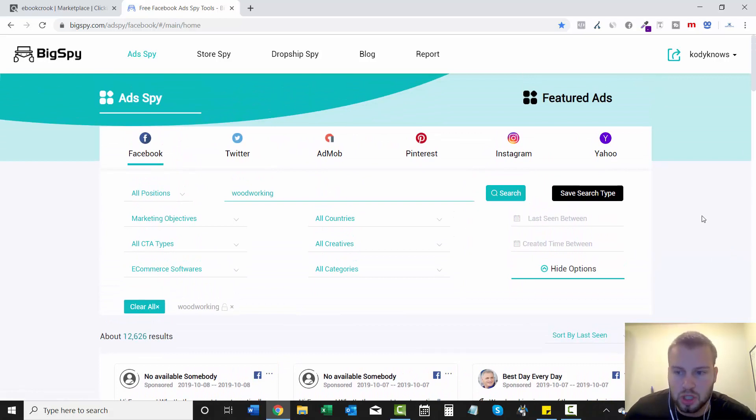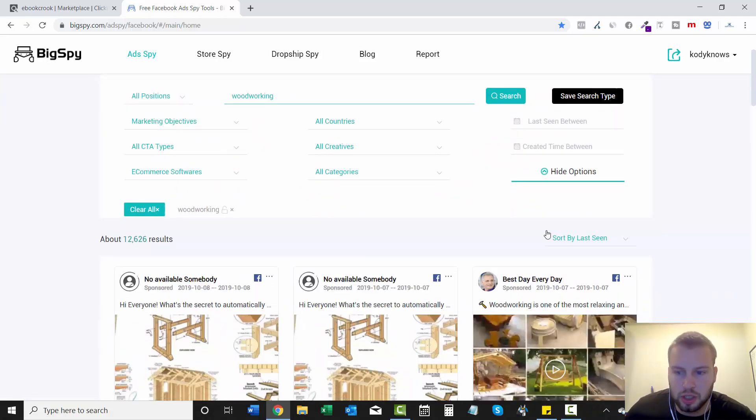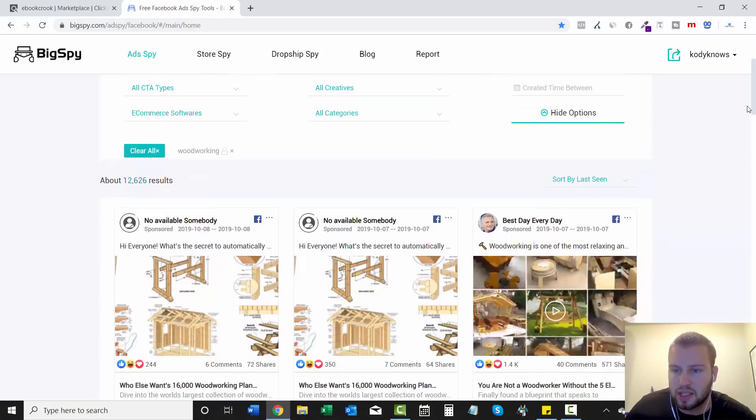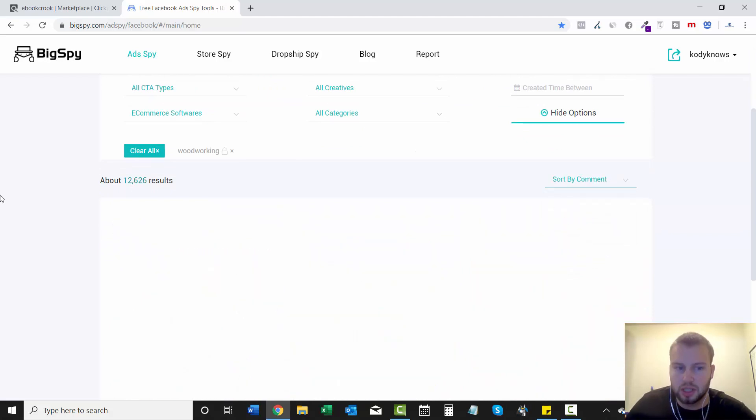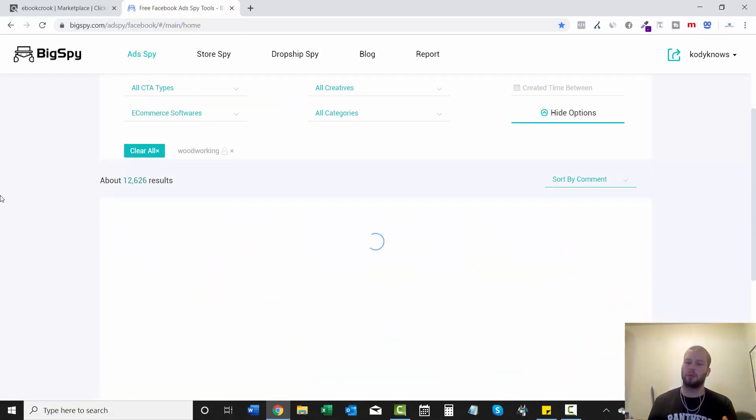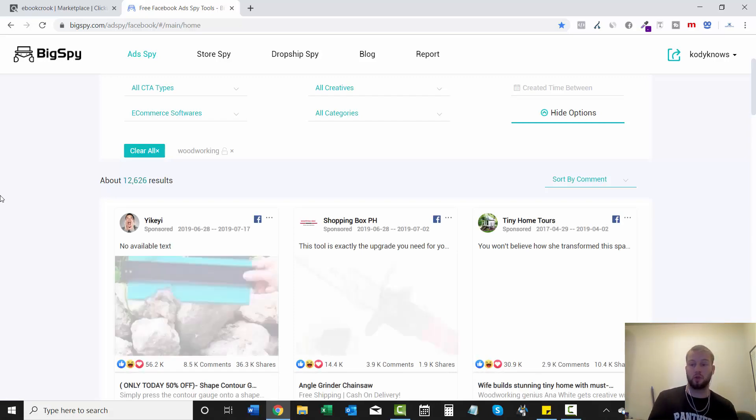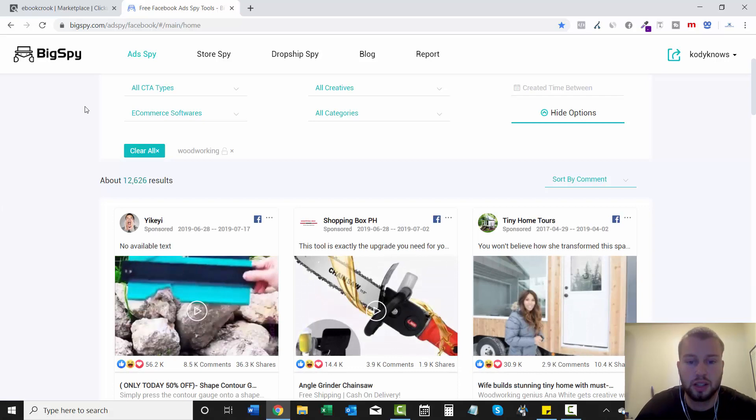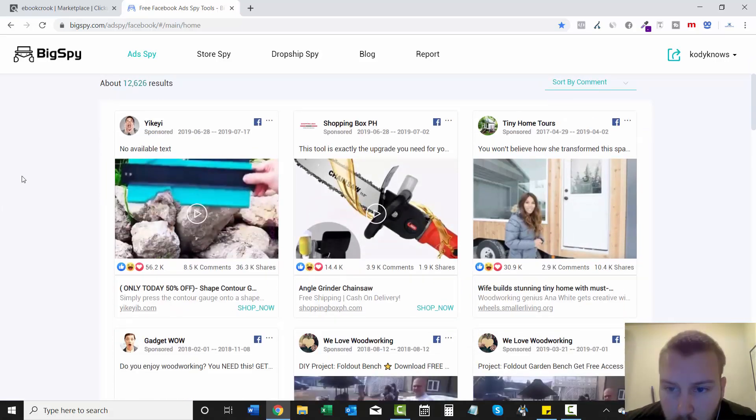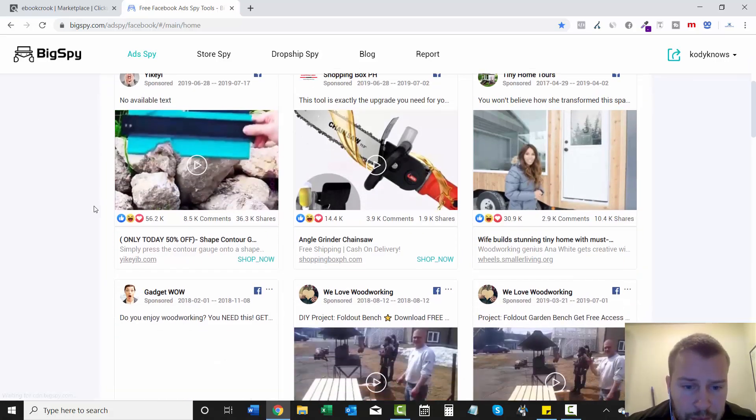Once you type that in, you can see sort by last scene. That's not what we want. We want to do sort by comment. Because if we sort by comment, that's ads that are usually running the longest and they're probably well-written ads because people are interacting with it. So let's just go and look through.